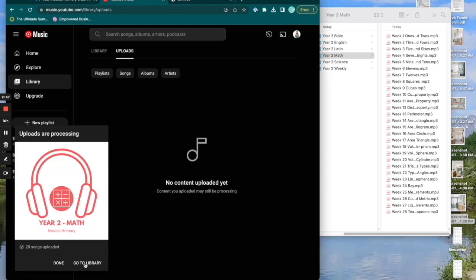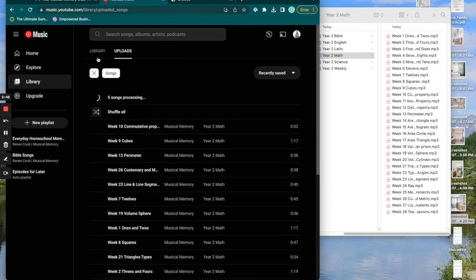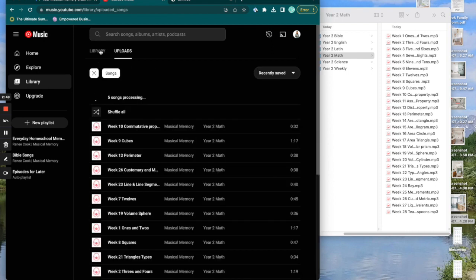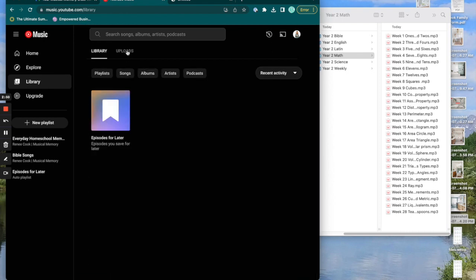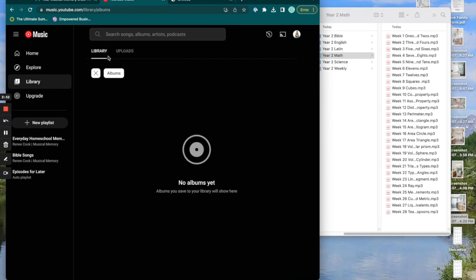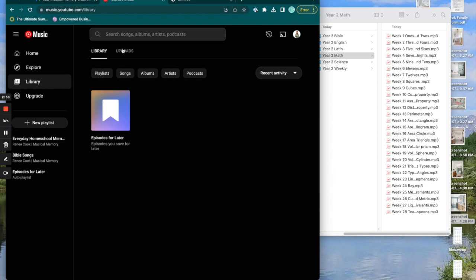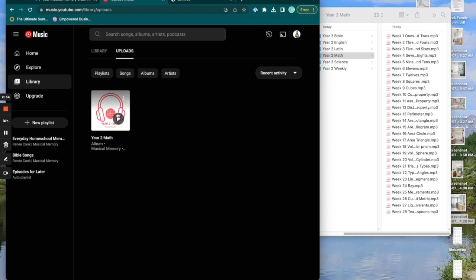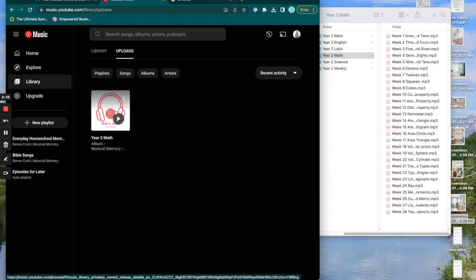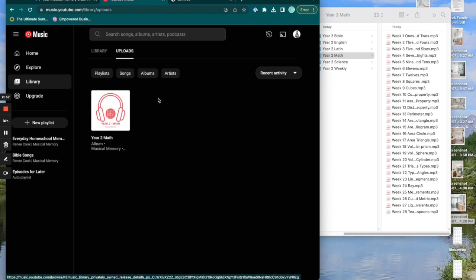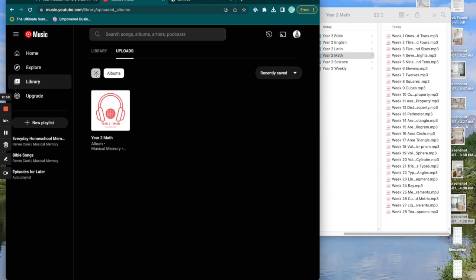My downloads have finished, so I'm going to go to my library and I can see that I have to be in uploads to see this because it's music that I own. So here I am. I've got my album.